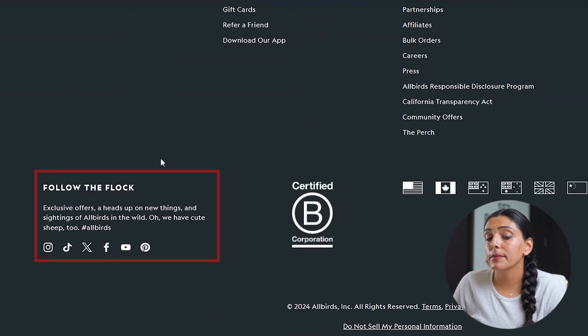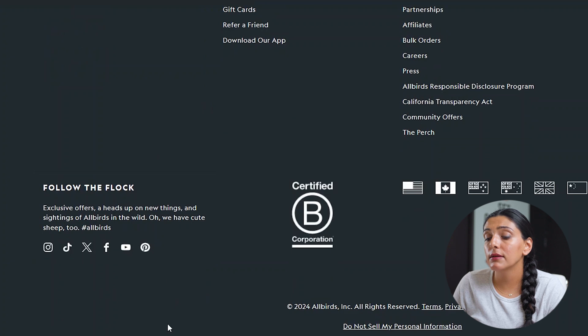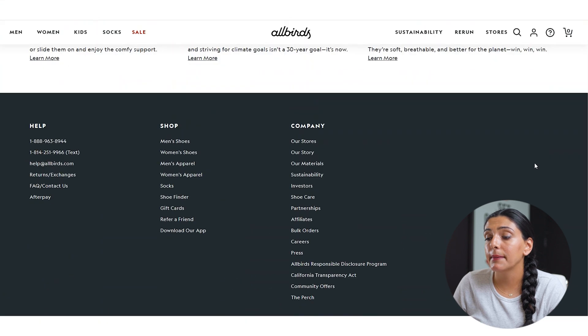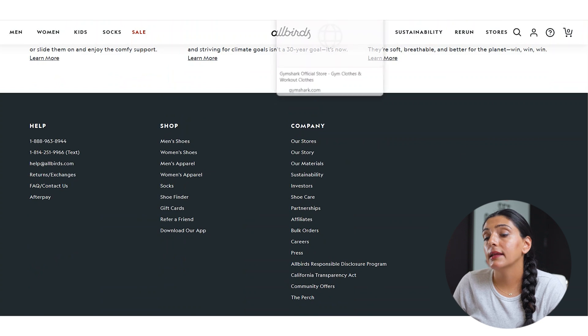Again, the social media links are brought all the way down to the bottom left-hand side, which also could be moved up higher to perhaps this empty space right here.